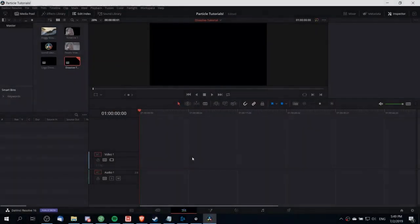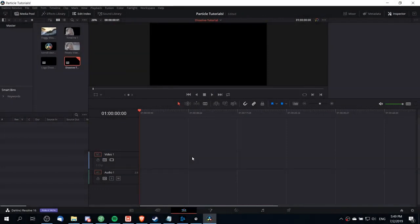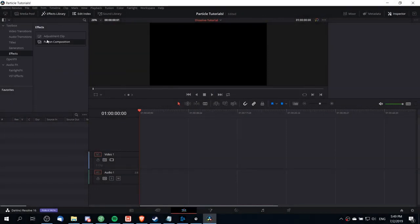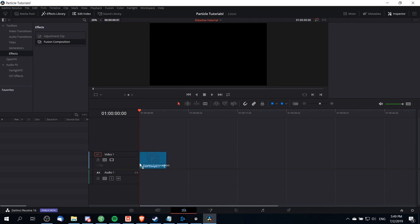So the first thing that we're going to need to do to recreate this effect is to go into the effects library and drag a fusion composition onto the timeline. You'll find this in effects library, toolbox, effects, and then fusion composition.